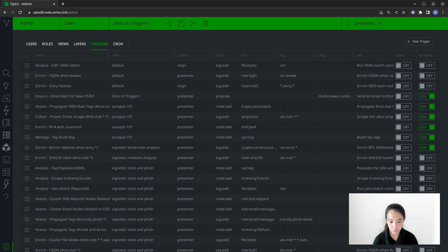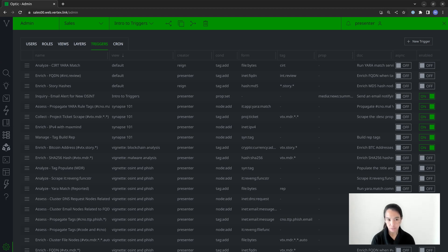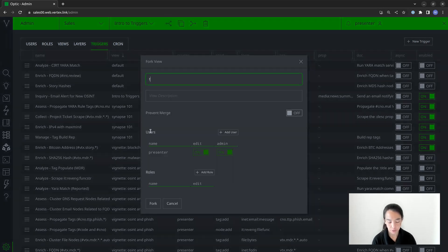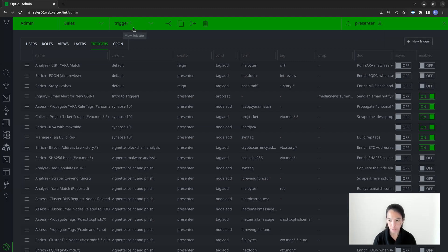Before creating a trigger, we highly suggest that you fork a view first to make sure you're working in a scratch space. You can create your trigger there and test it there. Anything done within a forked view is contained to that view — so if there are errors or it doesn't run as expected, you can just delete that view and start over. Anything on the production level will be safe. So I'm going to go ahead and fork a new view — we'll call it trigger one.